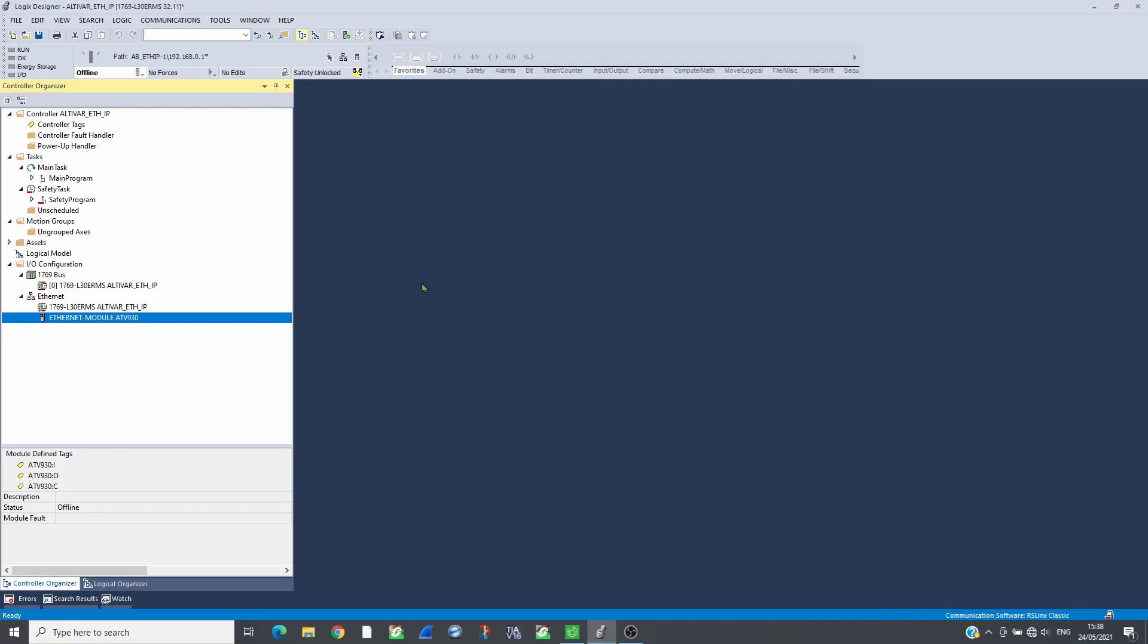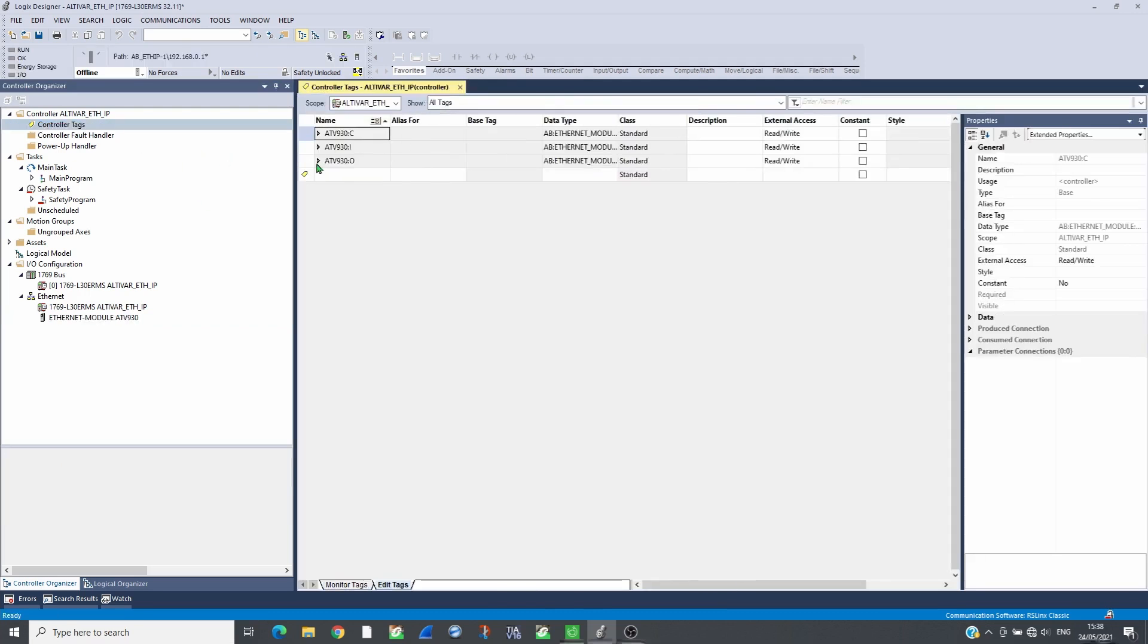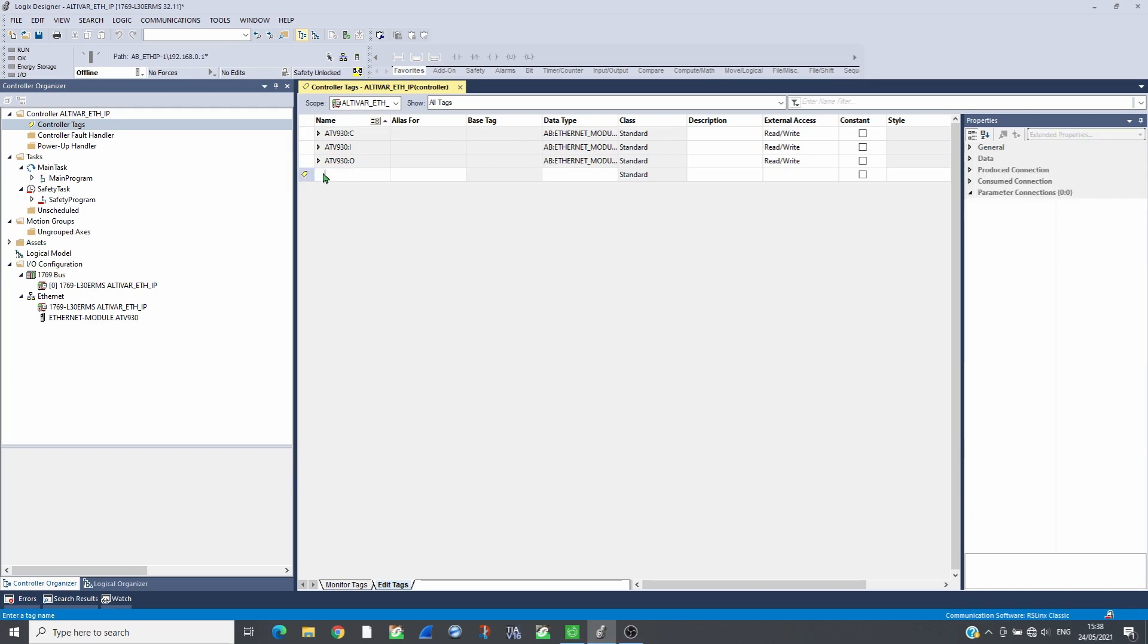Add tags to the drive inputs, ETA, RFRD, LCR, and outputs, CMD, LFRD, to have them in one monitoring view.